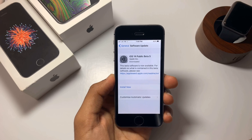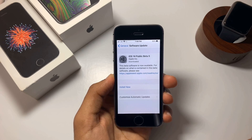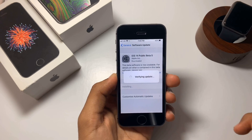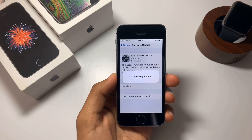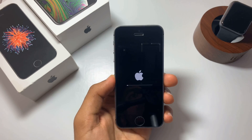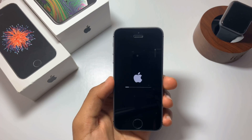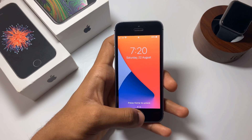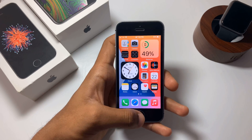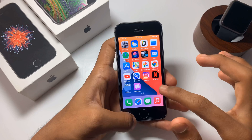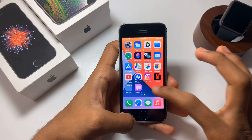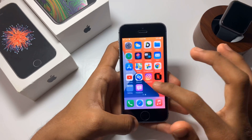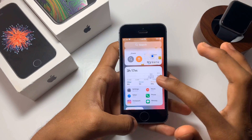The update is now downloaded — click Install Now. The installation might take up to 5 to 10 minutes. I've installed iOS 14 on my device. This is how iOS 14 looks — you get the new App Library and the new home screen widgets.